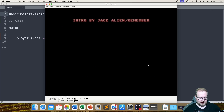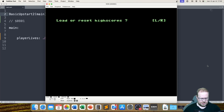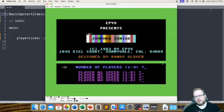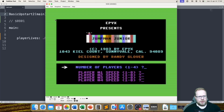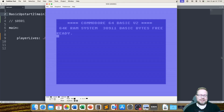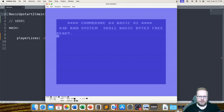By writing RUN and pressing Enter we run what we just loaded. There's our game — it would be fun to play but let's continue. What happened: we loaded the file from disk into a certain place in Commodore 64 RAM, then we wrote the command RUN and that actually started our code.